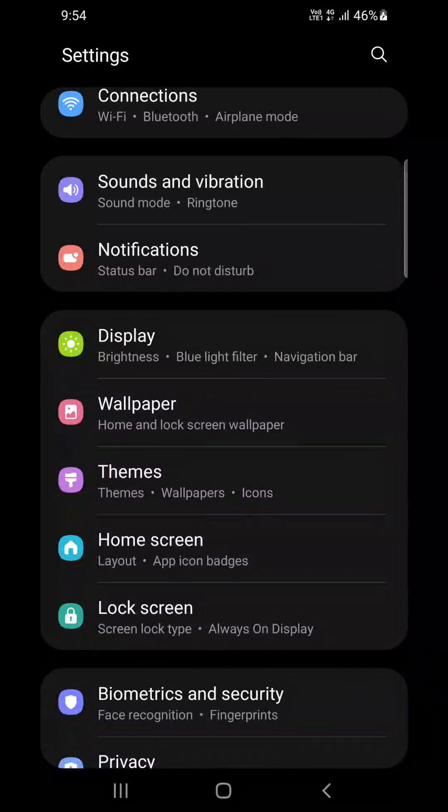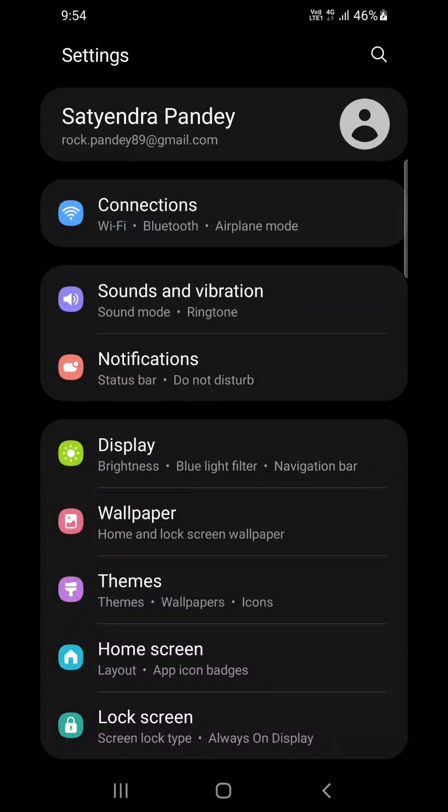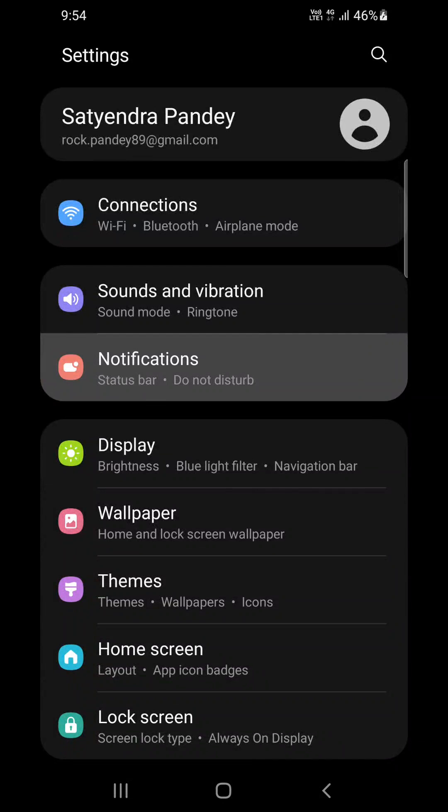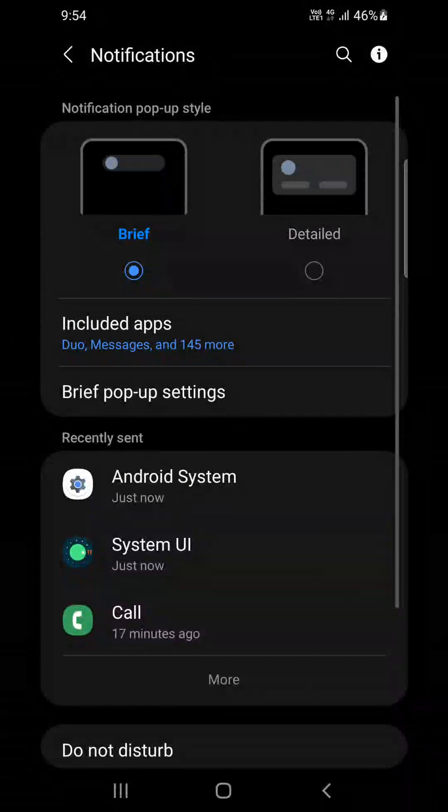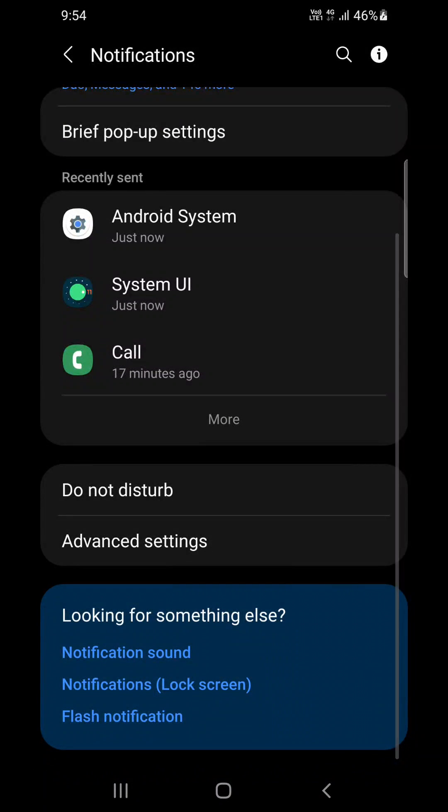Otherwise, if you are getting Apps and Notifications, that means you haven't updated your phone. So you'll get Notifications, click on that.